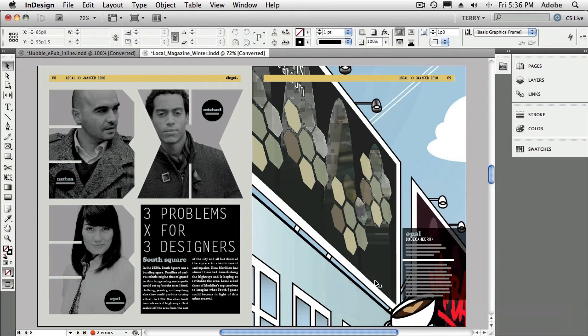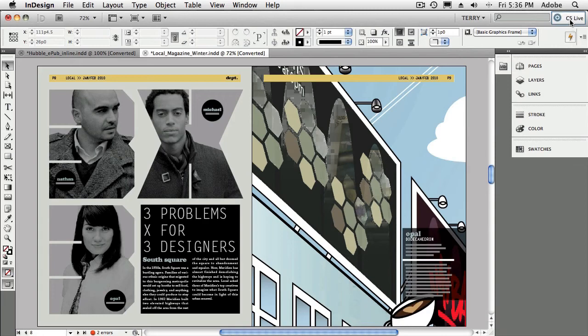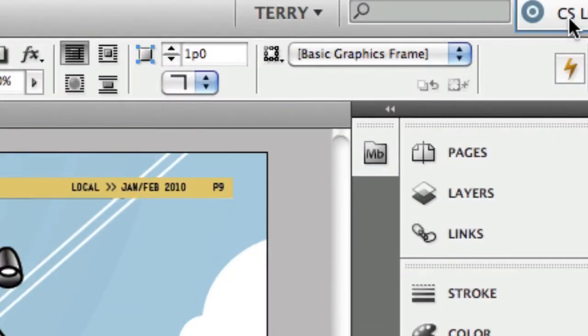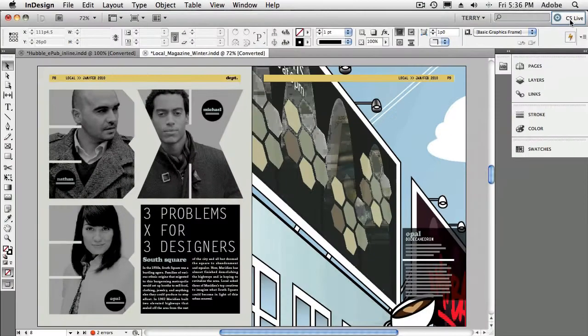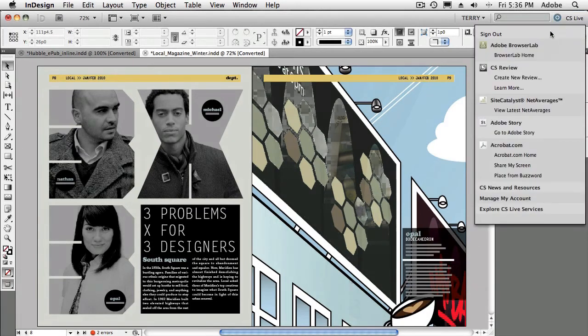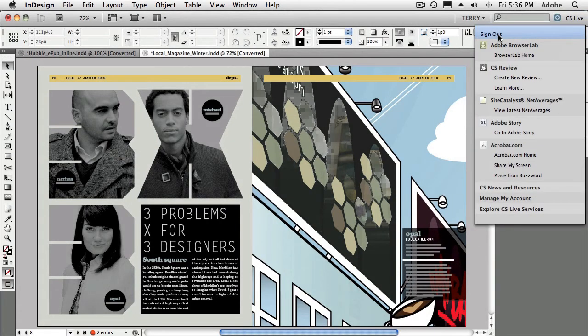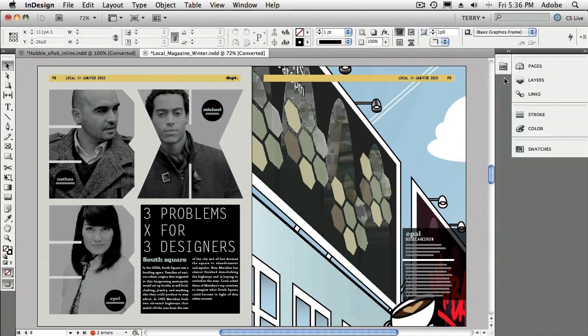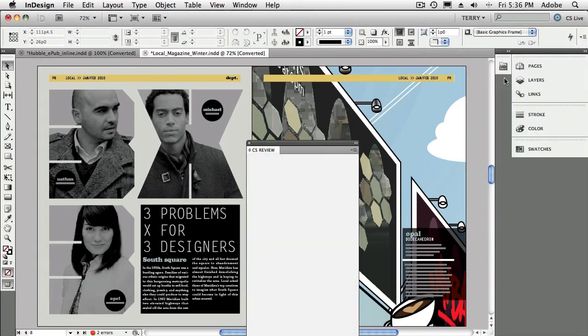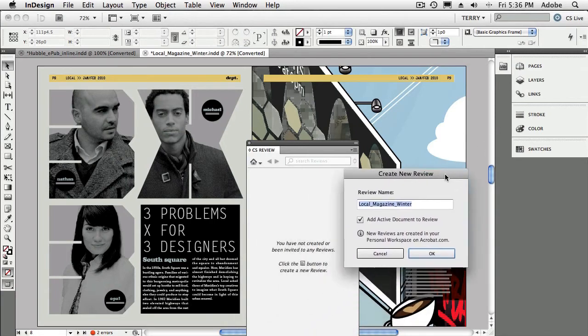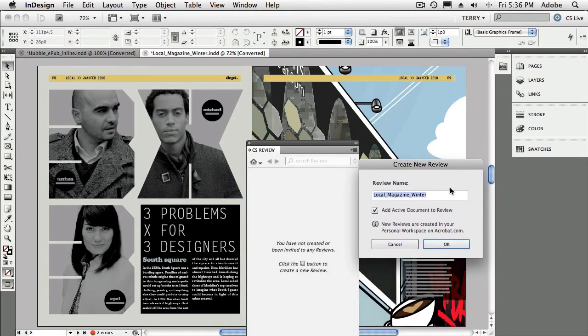All right, so next, where are the CS Review or CS Services? If you go in the upper right-hand corner of InDesign, you'll see the CS Live button. And under that button, you'll have the ability to sign in. I'm already signed in and this uses your Adobe ID. Once you sign in, then you can go ahead and say create a new review. And of course, this is free to do for the first year, at least, once you have Creative Suite 5. Now let's go ahead and create the new review.